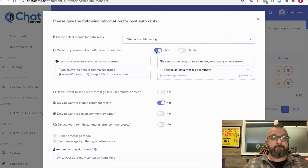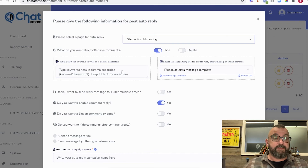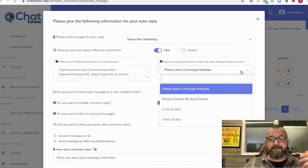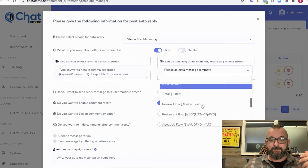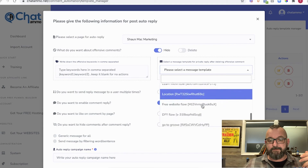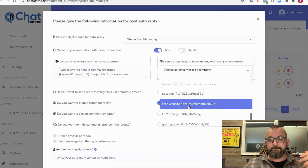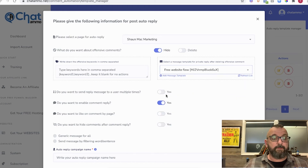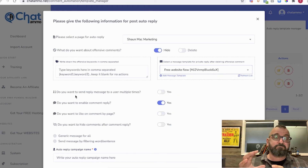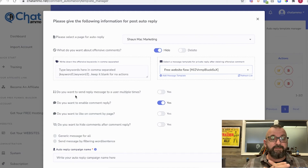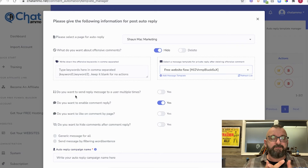For offensive comments I want them hidden. I can write down offensive keywords separated by a comma. Then I select a message template — I'll go with the free website flow, which is the Groove website, so that's going to start selling them Groove as soon as they comment. I only want to send the reply message once, and I want to enable comment reply. For the comment reply it can also give a like on the comment, and you can choose whether to hide comments after reply if you're worried about someone stealing your leads.